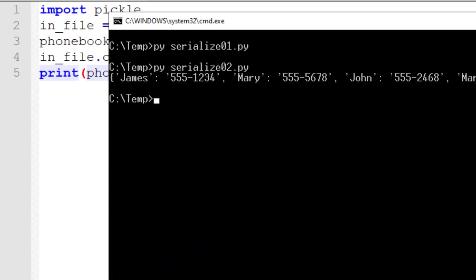If we're getting data from an unknown source, we might want to prefer to use something, for example, like JSON data, or something else like that, which will ensure that we don't get any rogue execution code inside of our data file.